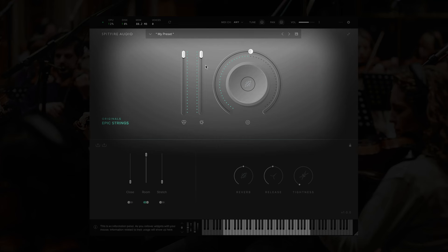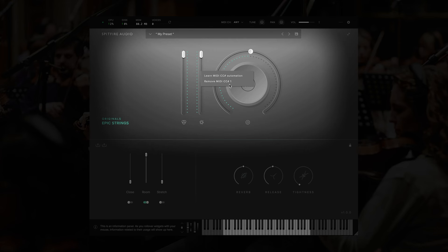If you'd like to check the MIDI assignment for any of these controls, or change it, simply right-click on the controller. You can see the current assignment here with the option to remove it, and you can also see the option for MIDI learn.